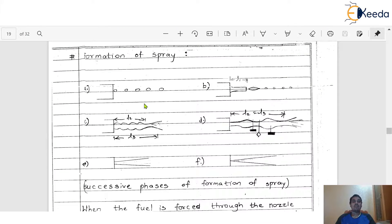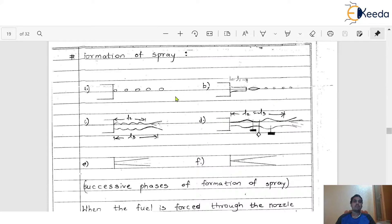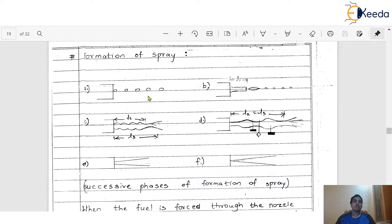In this video, we are going to discuss the different successive phases of formation of the spray. Here we have the different phases: Phase A, Phase B, Phase C, Phase D, Phase E, and Phase F — six successive phases. Whenever the amount of fuel comes out from the nozzle, it will never immediately appear in its final spray form. It has a few stages; unless and until these phases are completed, the nozzle never produces that particular spray.